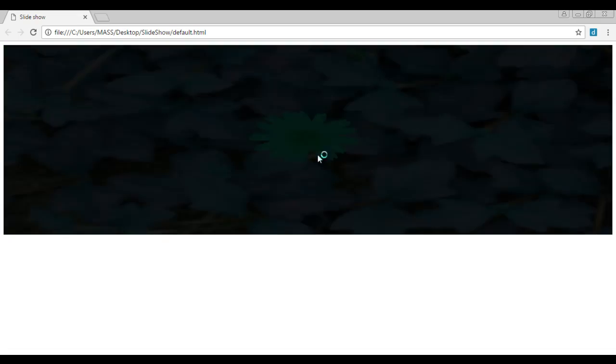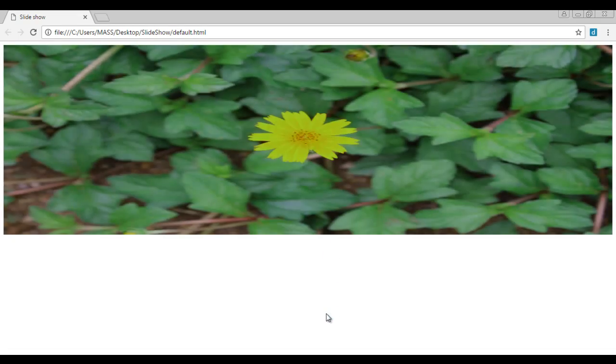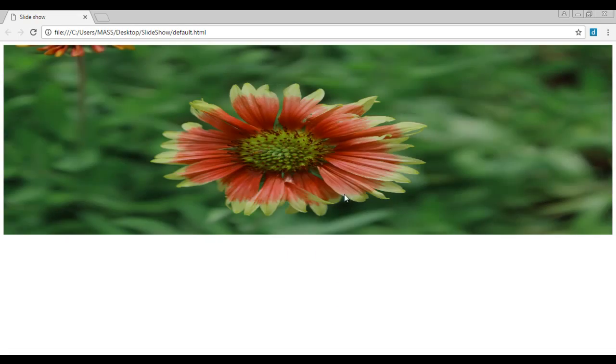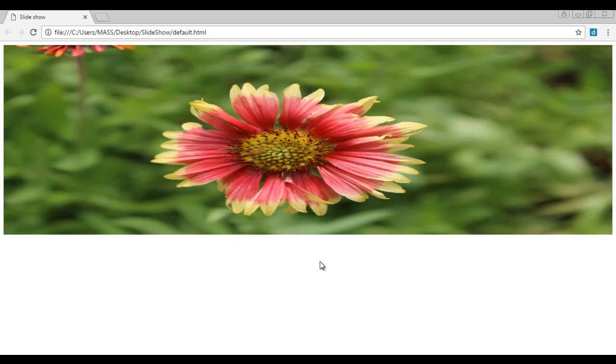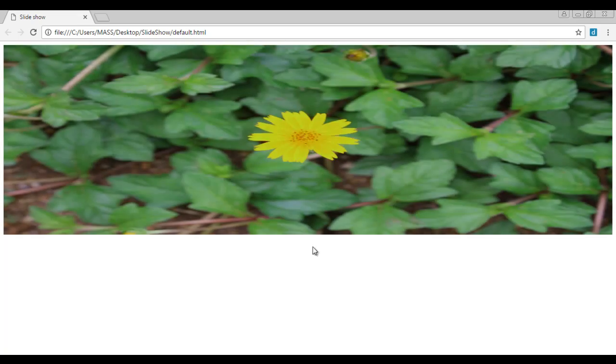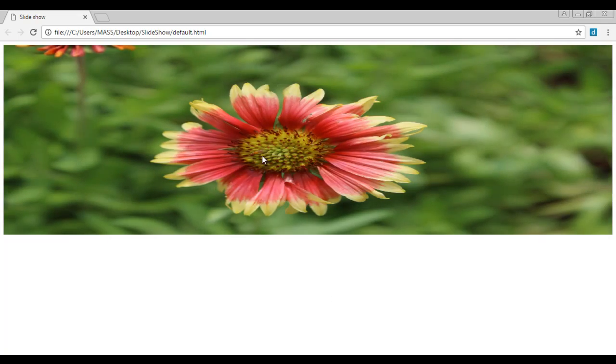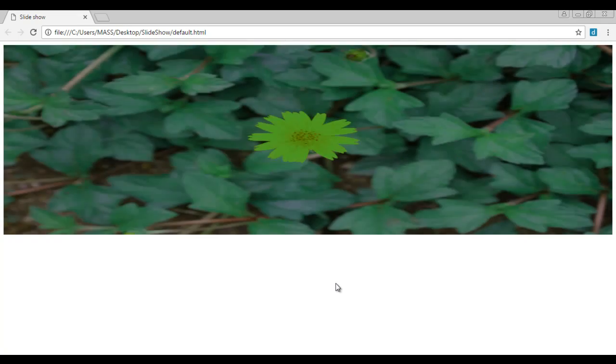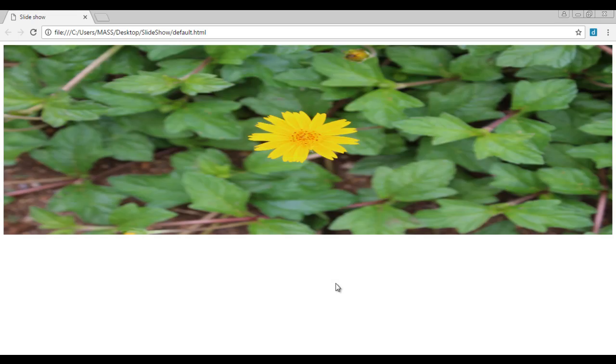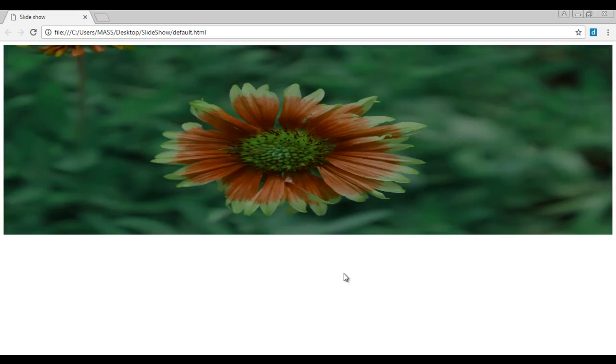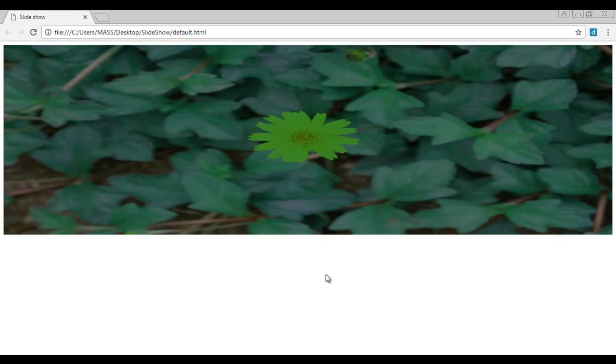You can see here the images are getting changed. There's a slide animation happening. This is a slideshow where each image is considered as one slide. The slides are getting visible one after another.